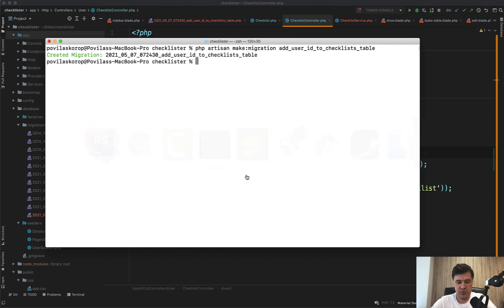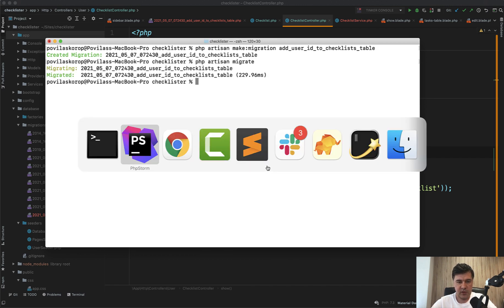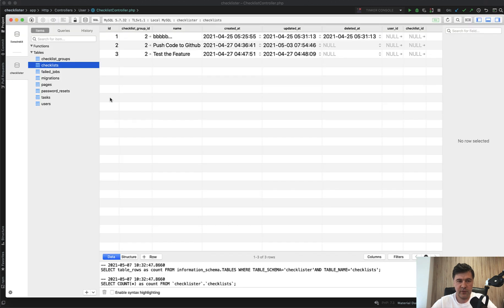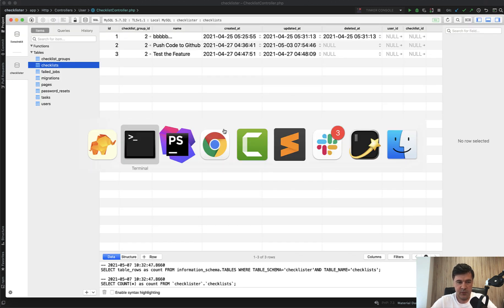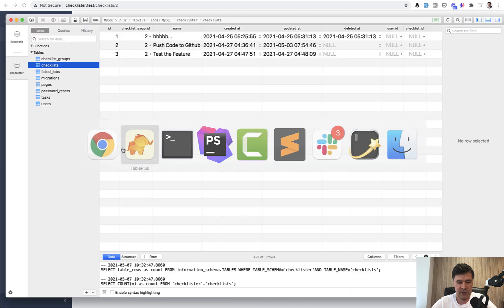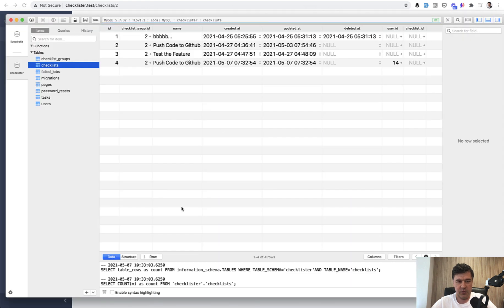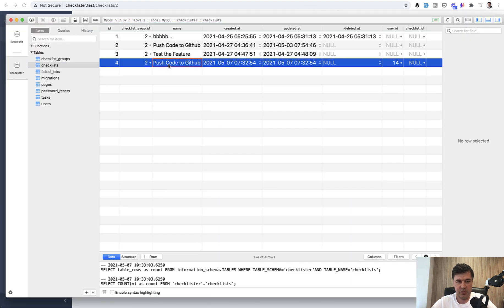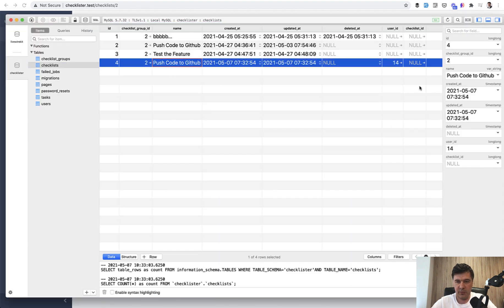And let's try to reload the page. First, we need to run the migrations. Or does it migrate? And let's take a look at our database. So we have checklists with user ID and checklist ID null. And if we reload that page, we have the new checklist, which even appeared on the sidebar. And that's another thing that we need to fix. If we refresh, we have push code to GitHub with user ID and checklist ID is null. So checklist ID is not that correct.